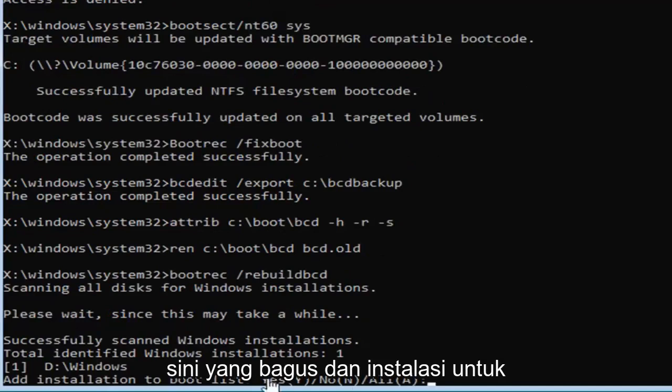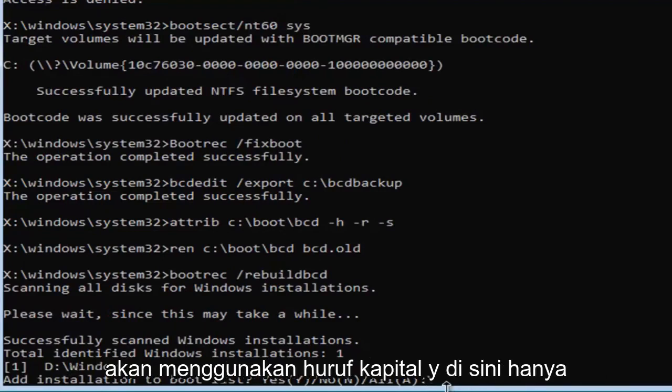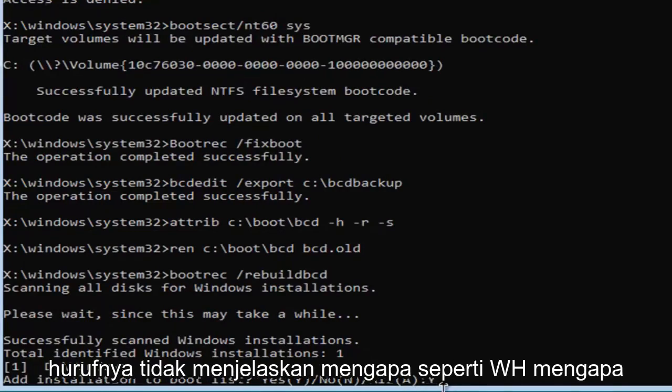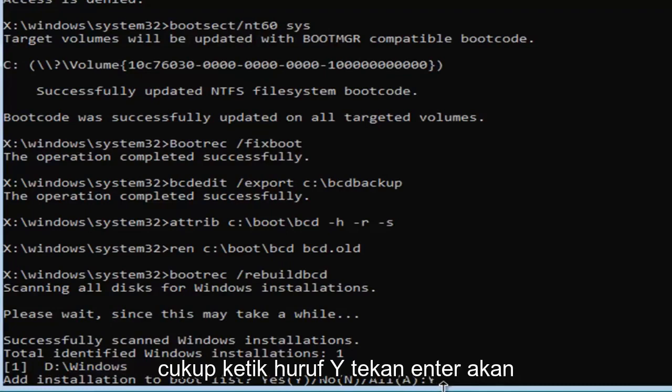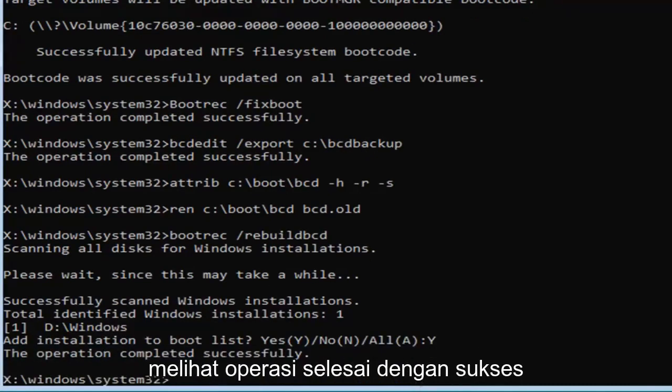So, it's going to add installation to bootlist, you want to type the Y key, so I'm just going to do a capital Y here. Just the letter, don't spell out Y, like W-H-Y, just type the letter Y, and hit enter. You should see the operation completed successfully.